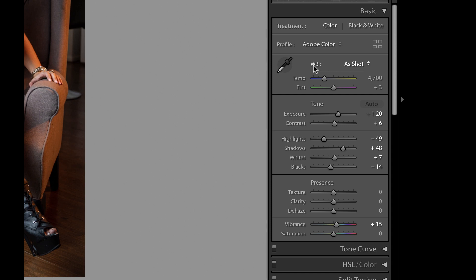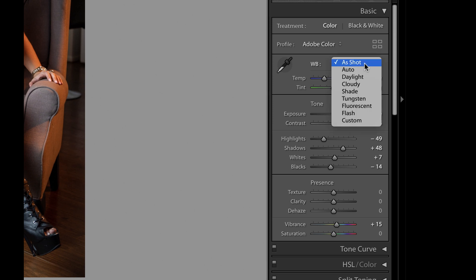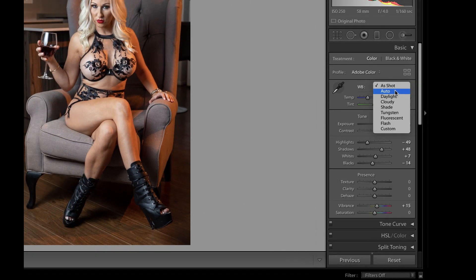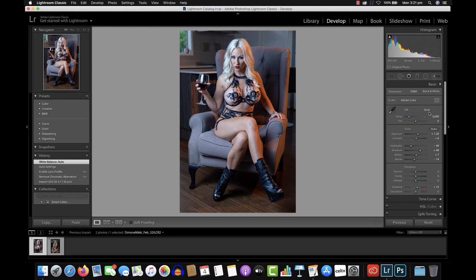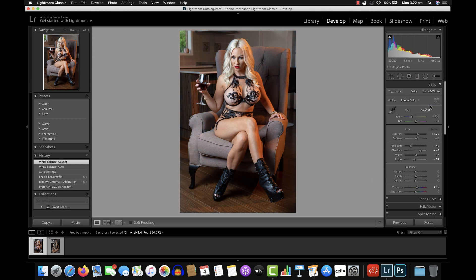Over here you've got WB which stands for White Balance — it's on As Shot at the moment. But I'm going to hit Auto and see what that does. You can see there what Lightroom has done is it has made the photograph rather cold or more blue. That's because we've got white lights above us and daylight coming in from the window, but there's also a kicker light on the side of the chair that was orange. I don't particularly like this — it's a bit too cold for me — so I'm just going to go back to As Shot.